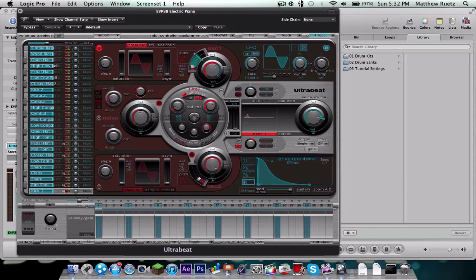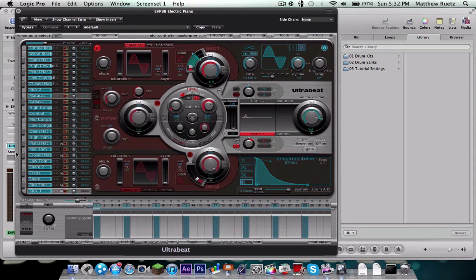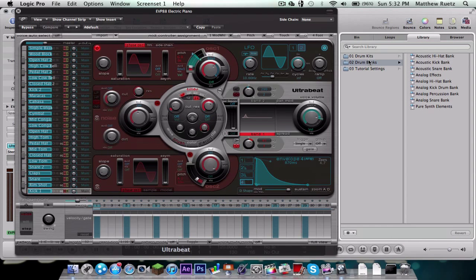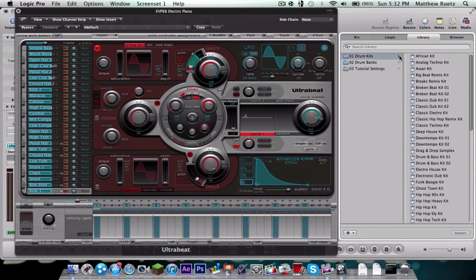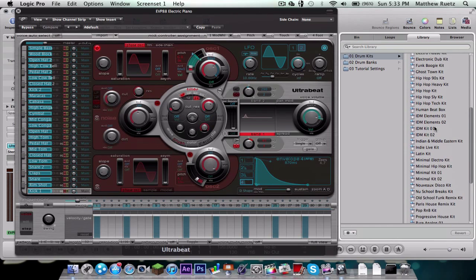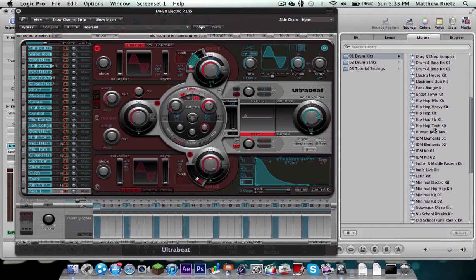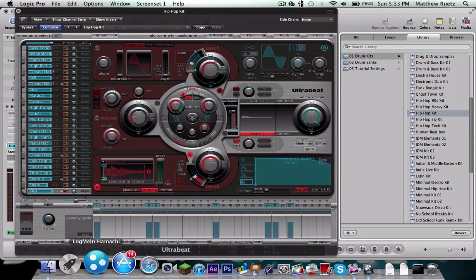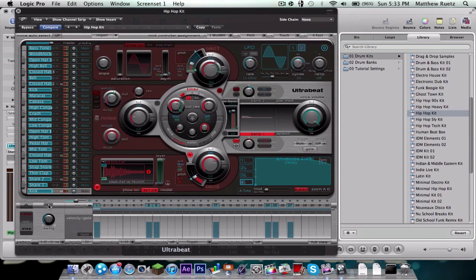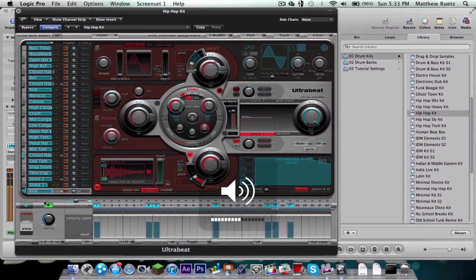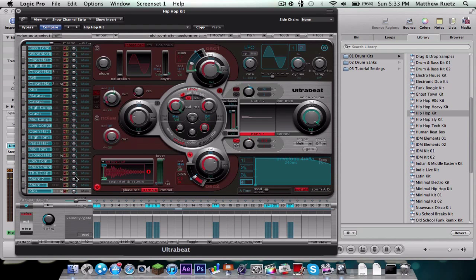So next thing that you want to do is you want to choose your kit. So just go over into your library, I'm going to go into Drum Kits, and let's choose Hip Hop Kit, an easy one. So now you see if I press play here they already have one preset for me. That's not bad at all.